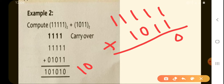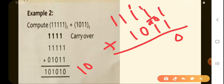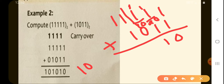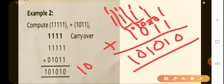1 plus 1 is 10, so we write 0 and carry the 1 forward. This 1 plus this 1 again becomes 10, so we write 0 and carry the 1. Again this 1 plus 1 is 10, so we keep this 0 and carry 1. Then 0 plus 1 is 1, and 1 plus 1 is 10. So the answer is 101010 to the base 2.